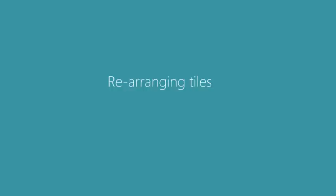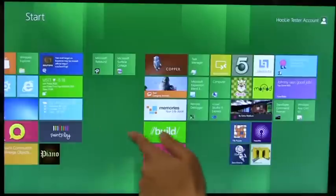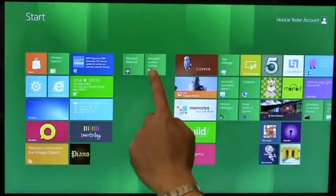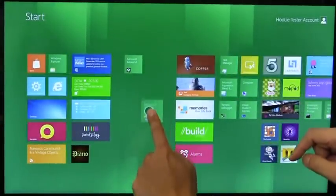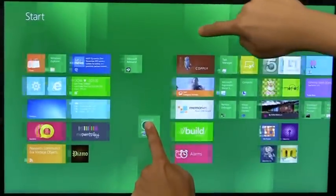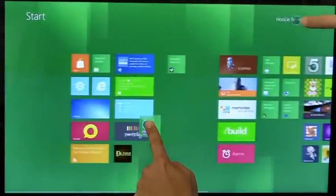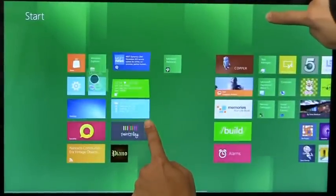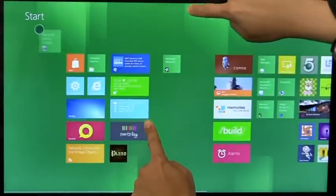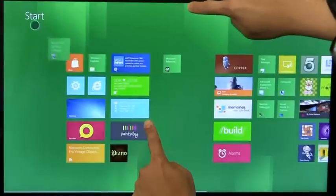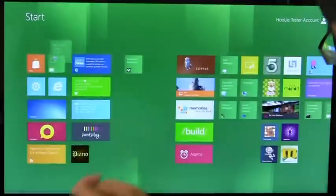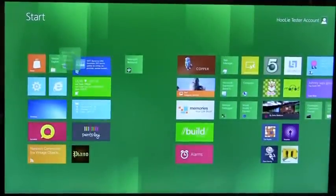Rearranging tiles is a common activity on the start screen. On some hardware, rearranging tiles using two hands can cause issues. In this example, I am using one hand to drag a tile and another hand to pan the screen. On this hardware, you can see that touch is not registering correctly. The tiles have floated off my fingers. This is certainly not a good experience, and if it happens often, can hurt the confidence in using this PC.